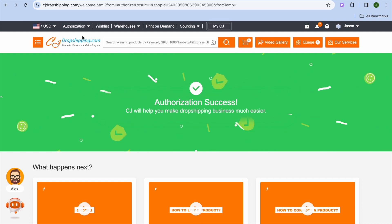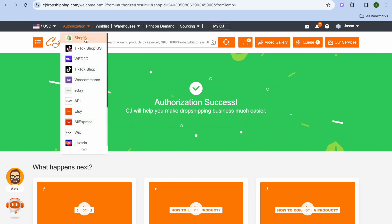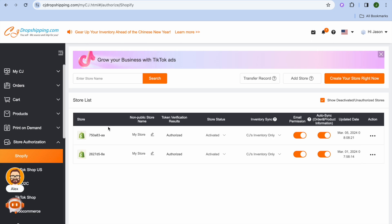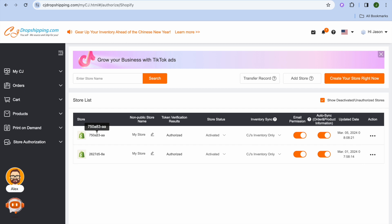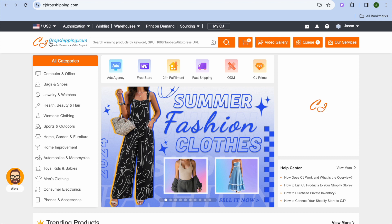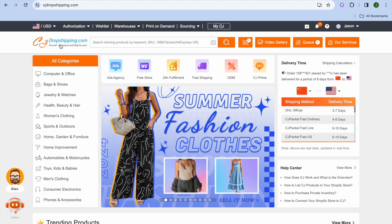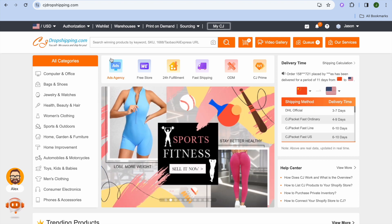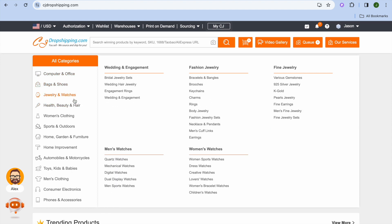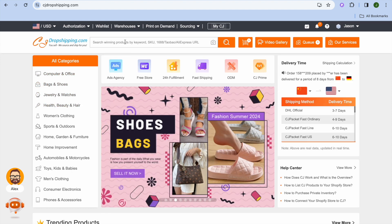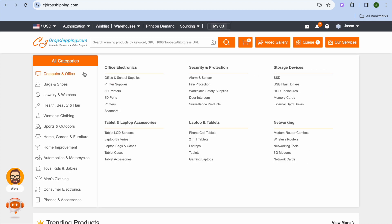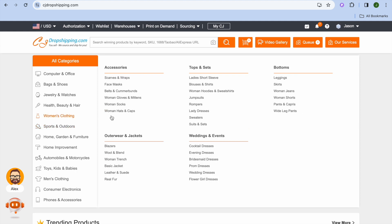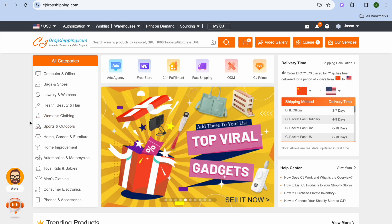Go over to the top left-hand corner once more and tap on 'Shopify' — you can see that your store has now been connected. Since your store is authorized, you can tap on the CJ Dropshipping logo at the top left and start importing products. For example, you could paste in an AliExpress URL or tap on one of the categories to search for a particular product and add it to your store.